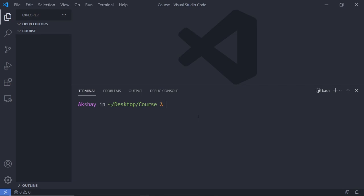Once you open your terminal, you have to first check that Node is successfully installed. To check, just type the command node -v. When you press enter, you will get the Node version on your terminal. Just after that, you have to type a command npm -v. npm stands for Node Package Manager. We are using npm to install Tailwind inside a project.